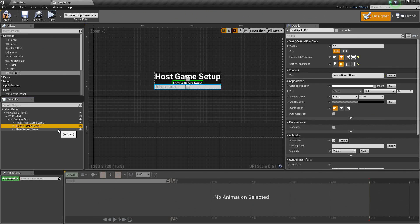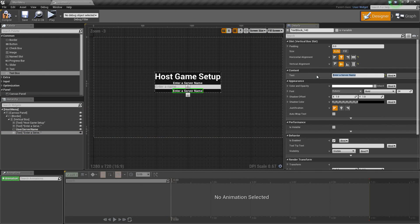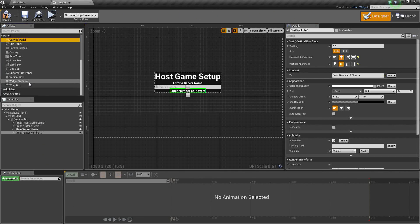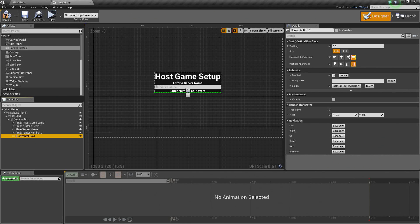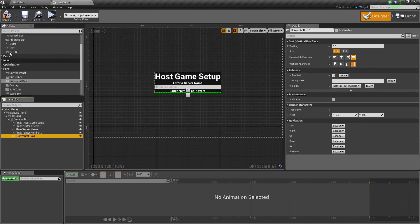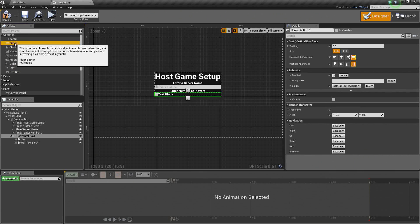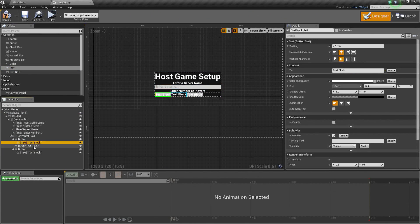I am going to take this text now and copy it. On the Vertical Box, I am going to paste it. This text is going to say 'Enter a Number of Players.' Below the Number of Players, what we are going to need is a Horizontal Box — go to Panel and select Horizontal Box. Drag the Horizontal Box into the Vertical Box. Inside of it, we are going to have two buttons and some text. So we will have a button, some text, then another button. On each button, we are going to have some text as well — a button with some text on it, some text in the middle, and then another button.